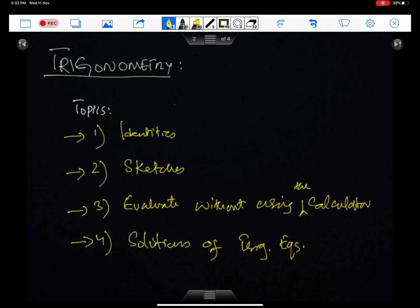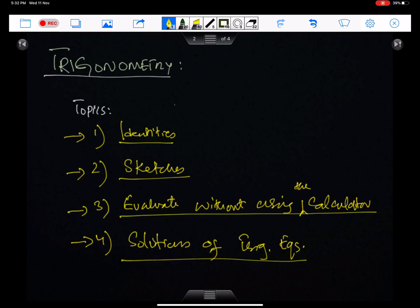These are the topics in our syllabus: identities, sketches, evaluate without using the calculator, and solutions of trigonometry equations.